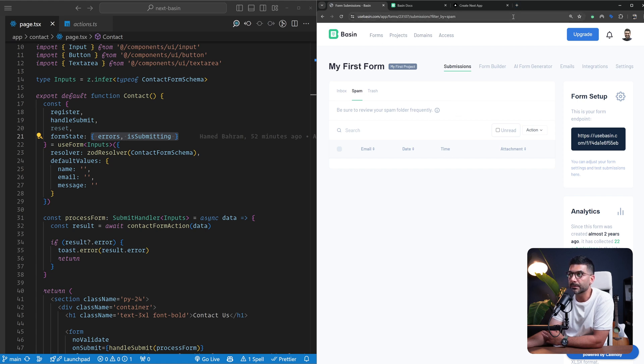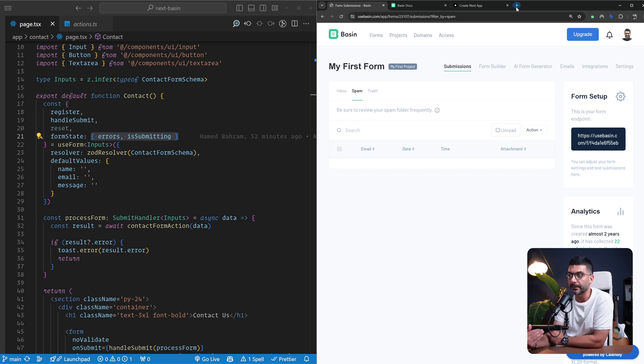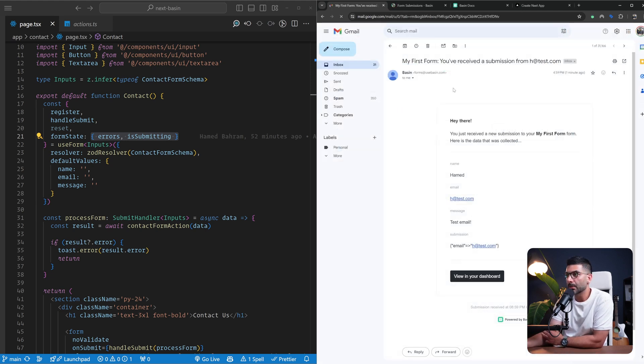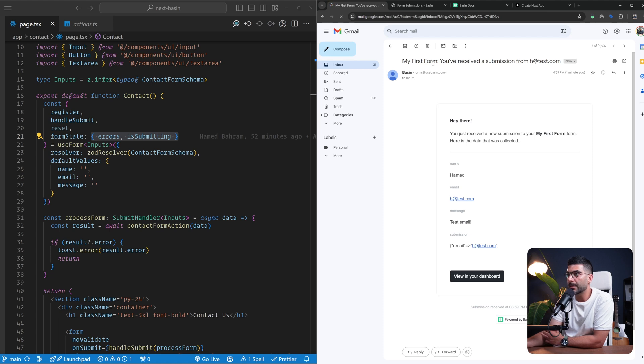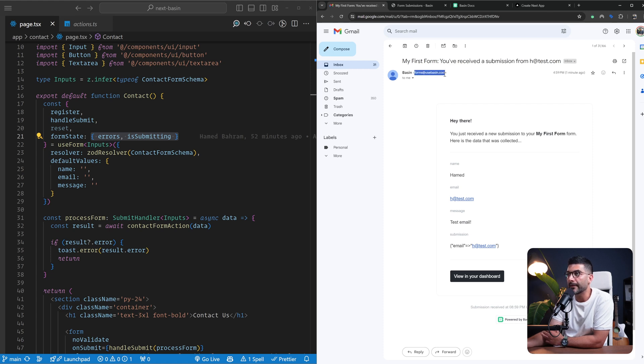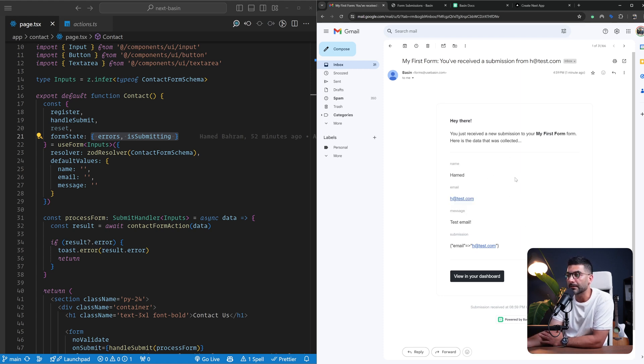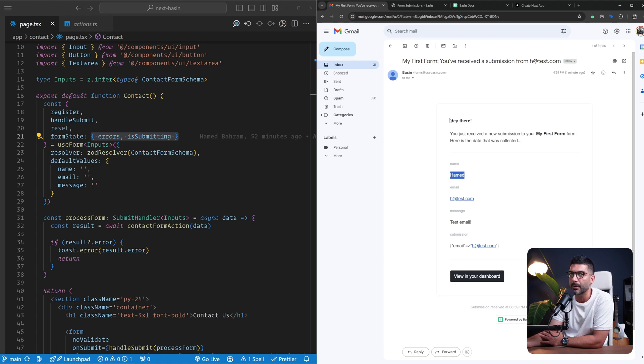Let me also go to my Gmail account to see that I've already received the notification as the user submitting this contact form. As you can see here, I've received a form submission from Basin. You can have your own custom domain if you want, you have to upgrade to a paid plan. I've been notified that there has been a contact form submission from this name and email that I can use to view in the dashboard or respond to the user.